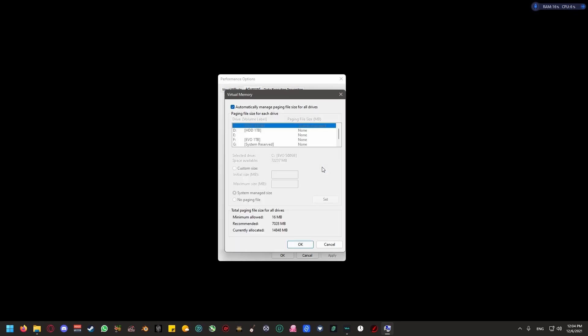You're going to select the second tab, advanced, and you're going to hit the change button. You're going to see a box at the top, and you're going to untick that. Here is where you're going to select your fastest drive.